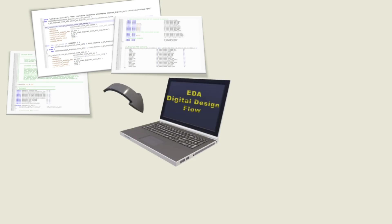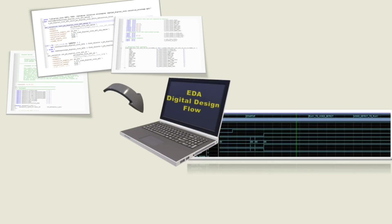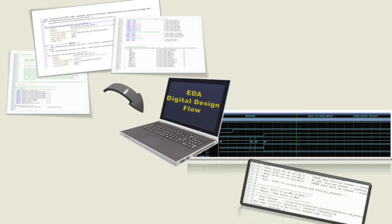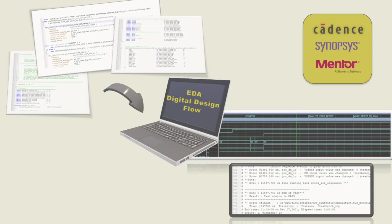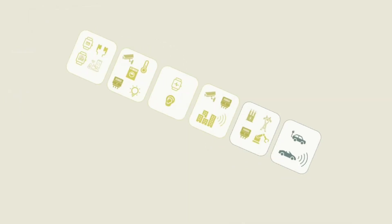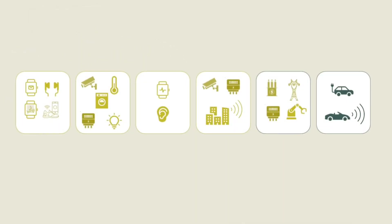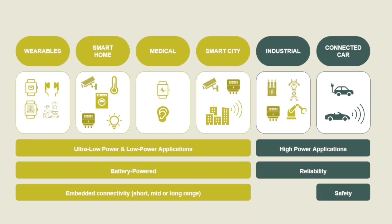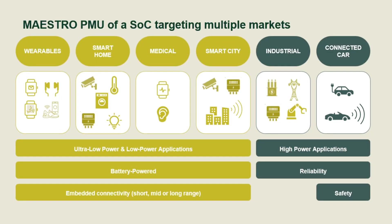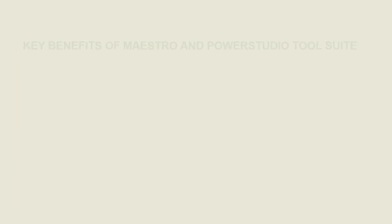Maestro can be the power management unit of a system-on-chip targeting several markets, from very low power application to high power applications.